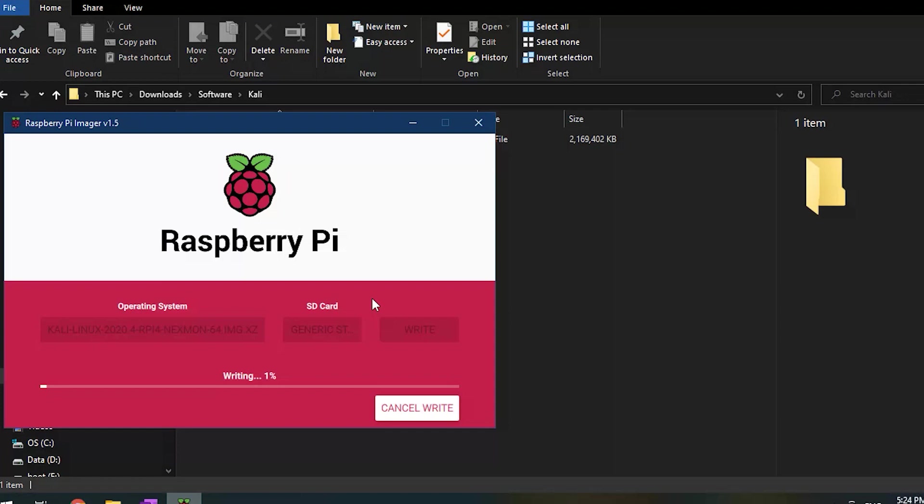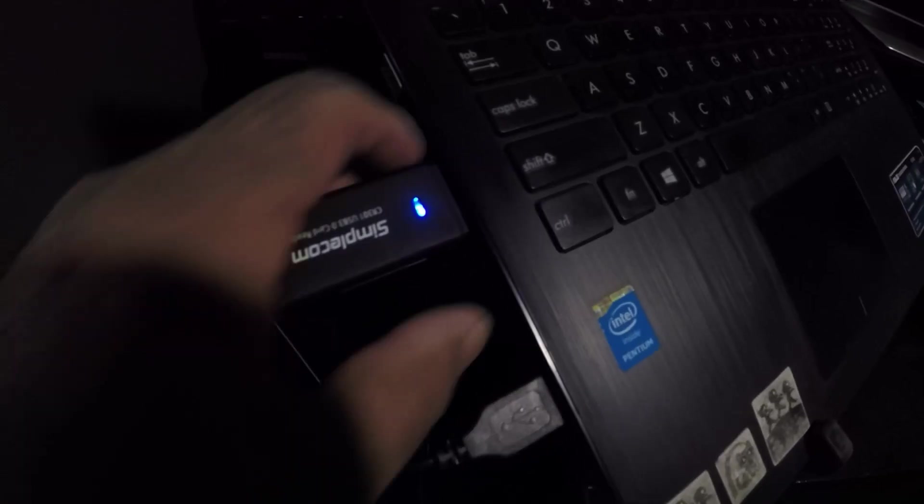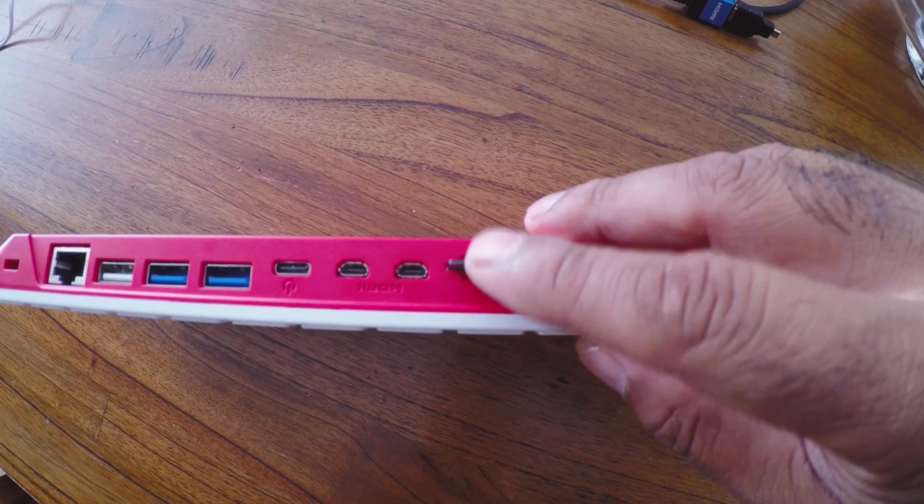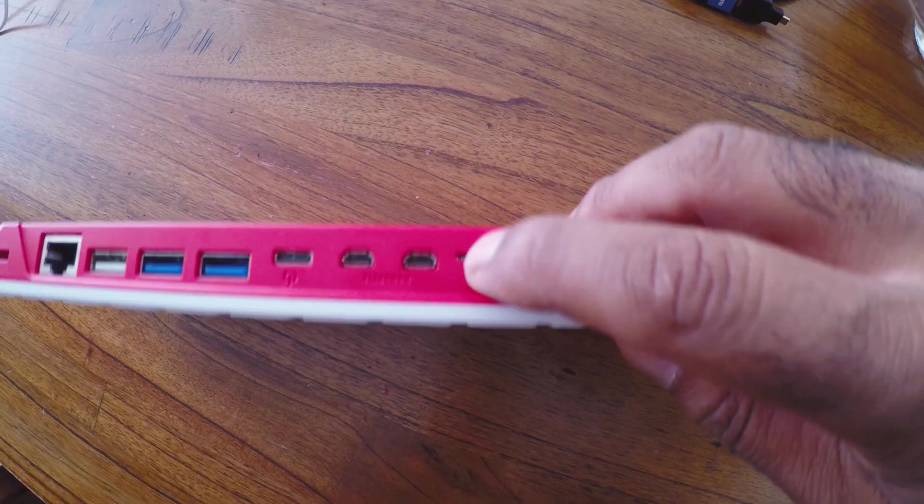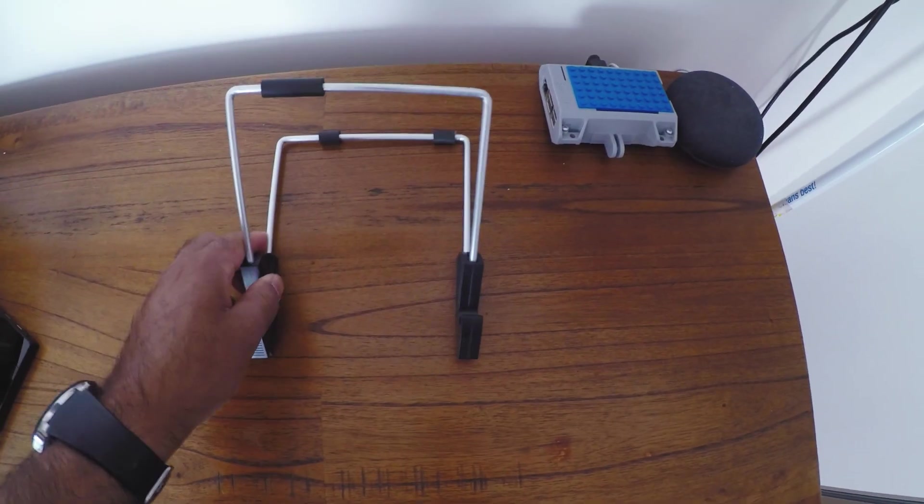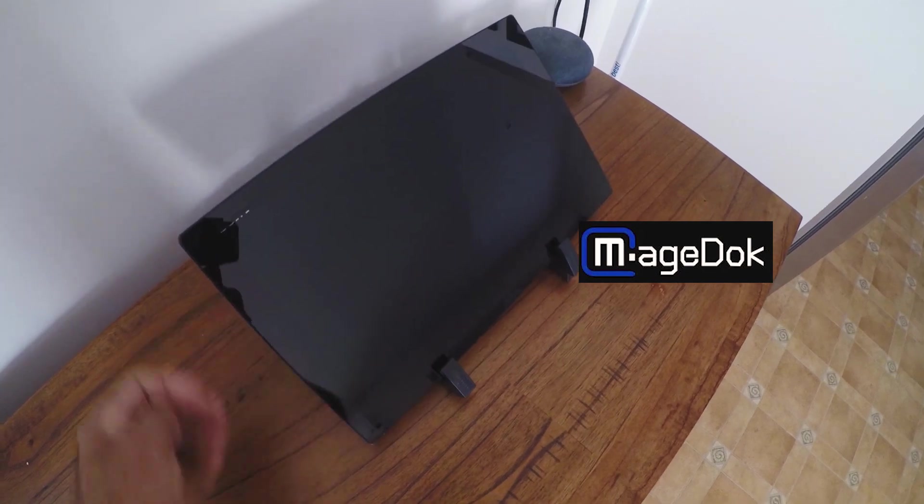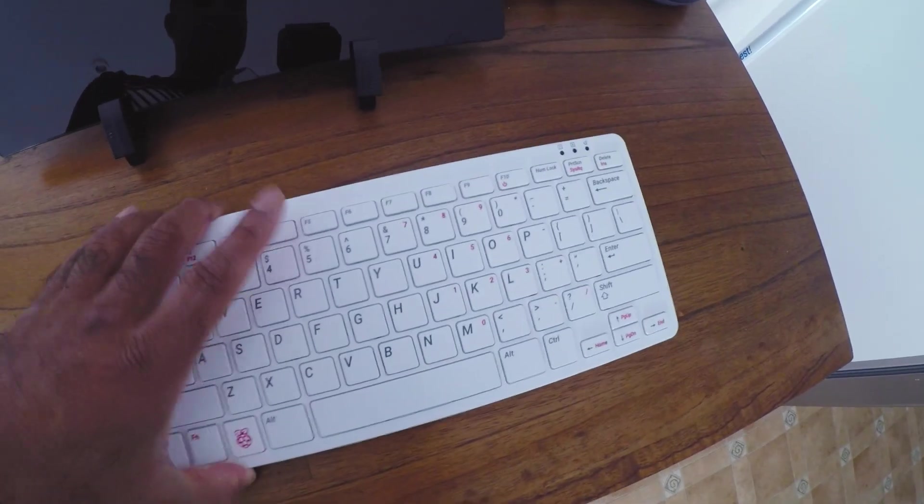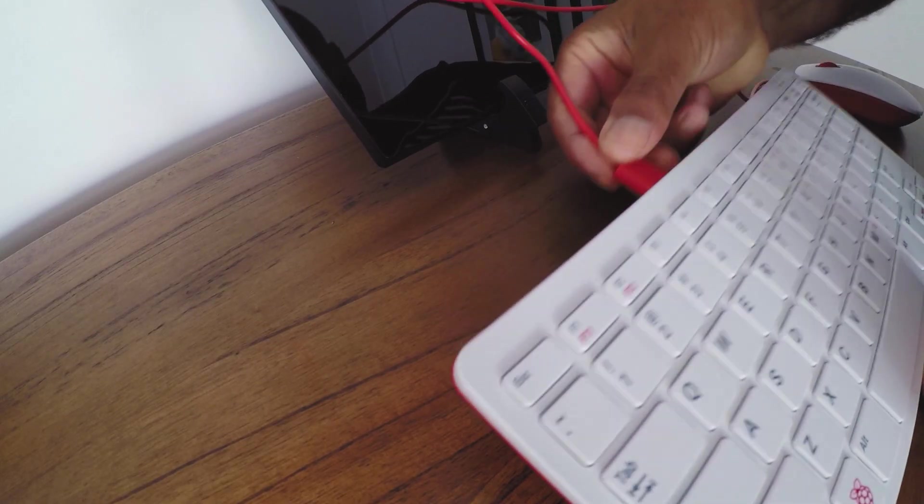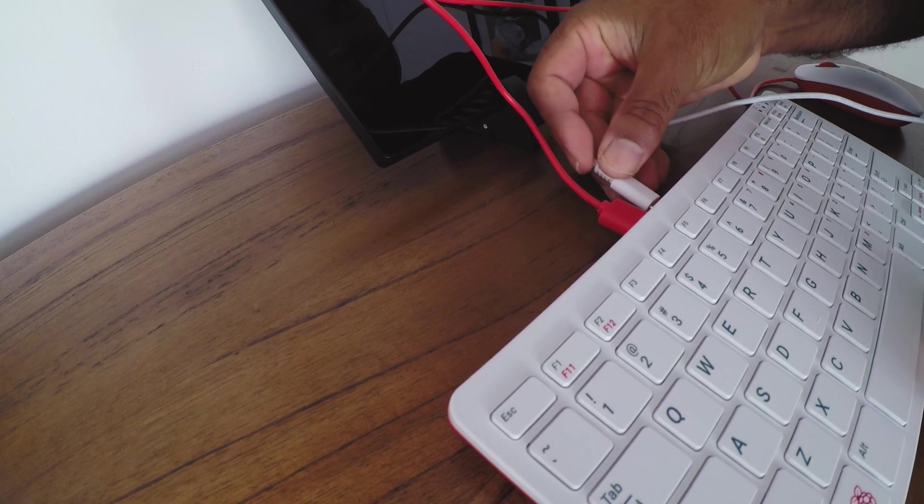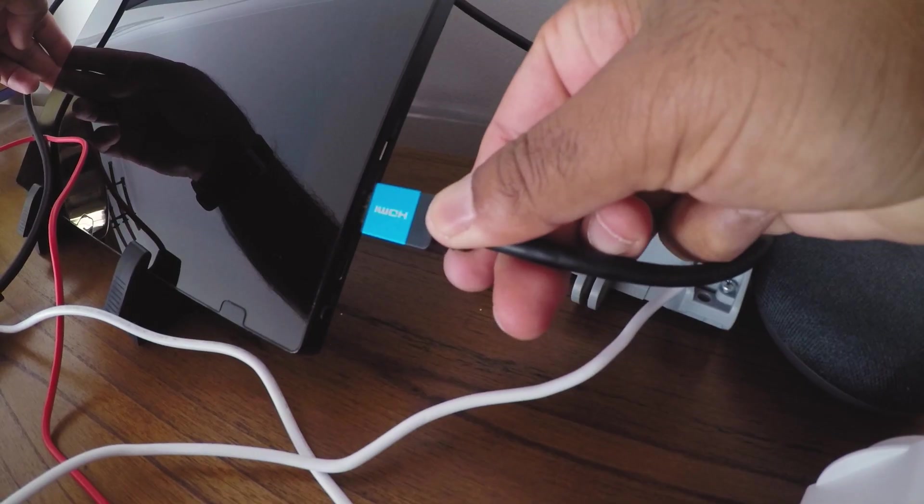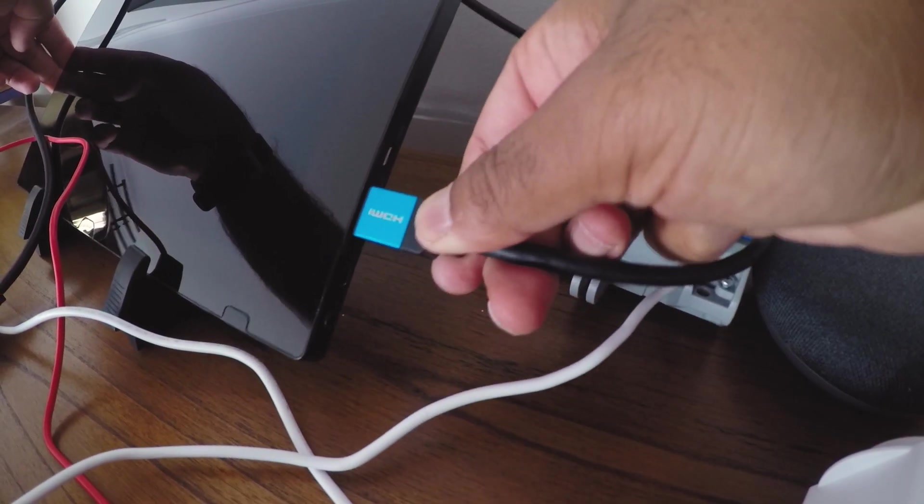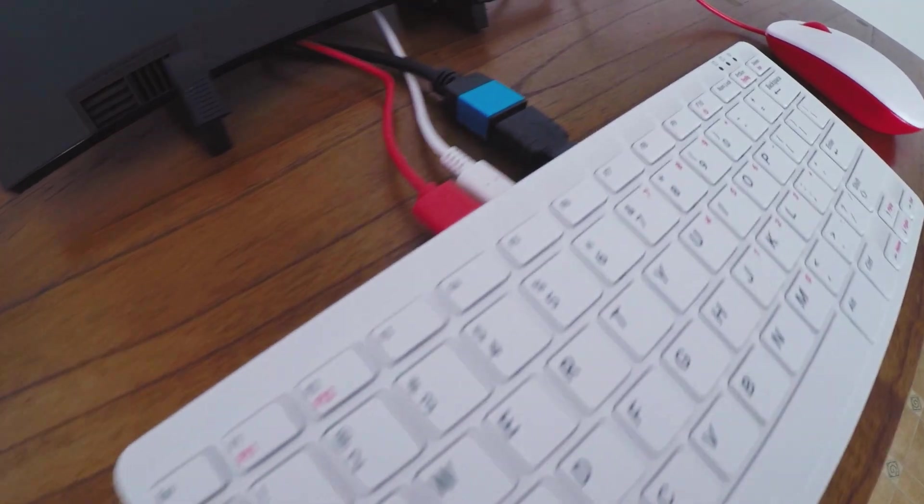Once completed, eject the SD card and insert into Raspberry Pi 400. Now you want to set up your Pi 400 system. I'm using a MageDoc portable monitor. Plug the mouse, Pi 400 power adapter, and HDMI cable to your monitor. It's now time to power up the Pi 400.